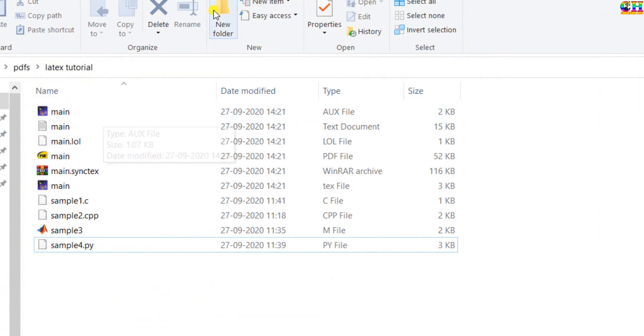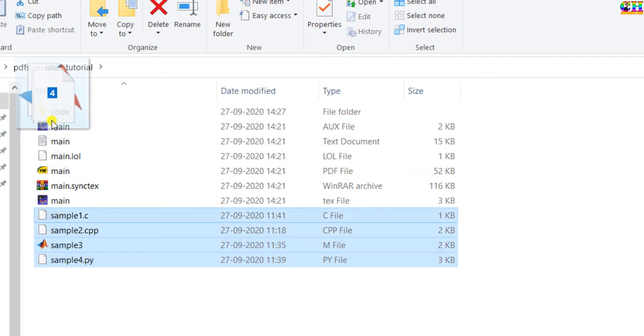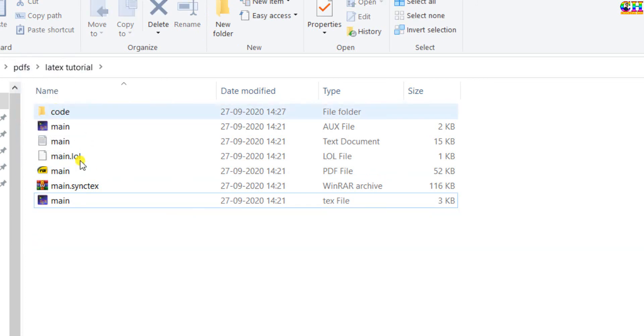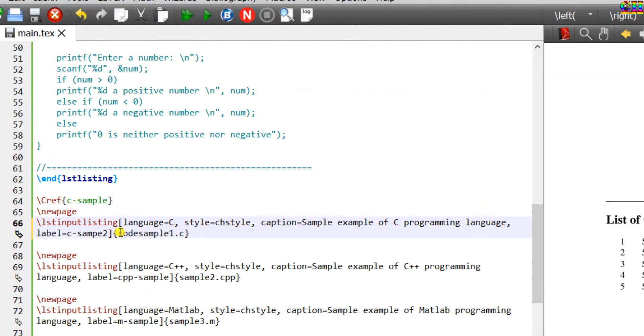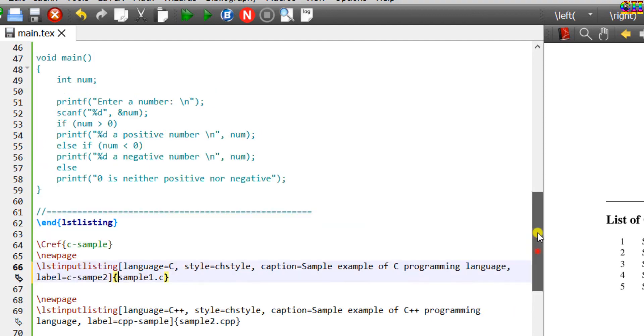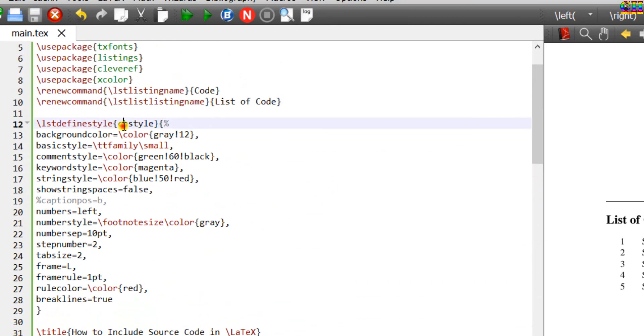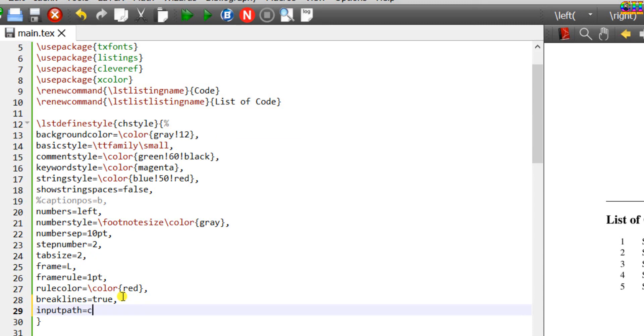Here we can put all the code in a separate folder. After this, we need to set the path for each file. Path we can globally define. Go to your custom style and write inputpath, folder name.